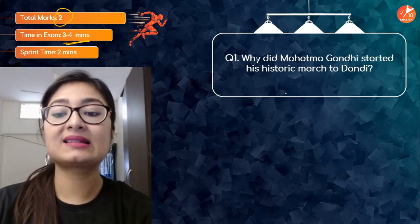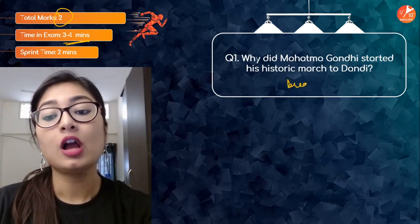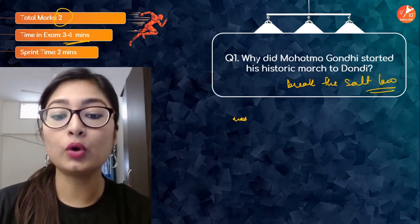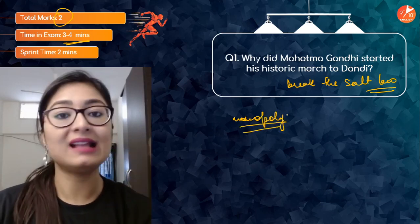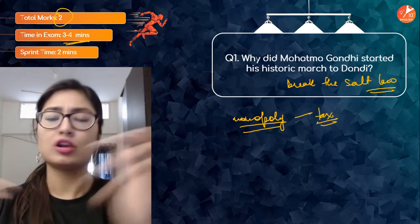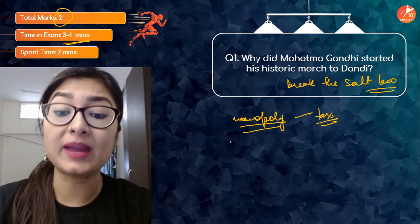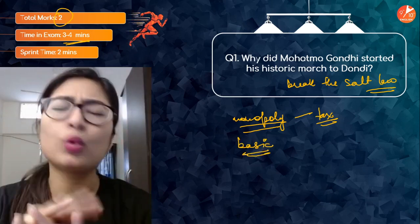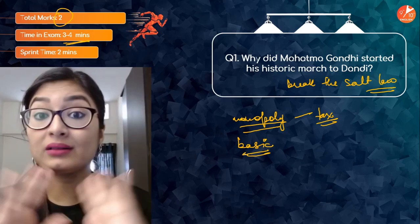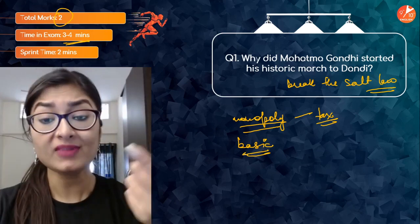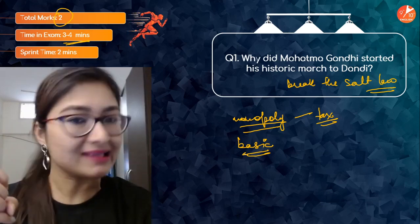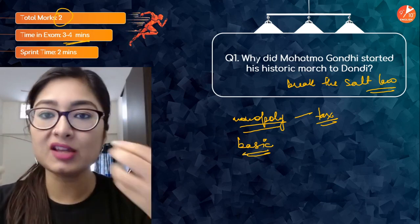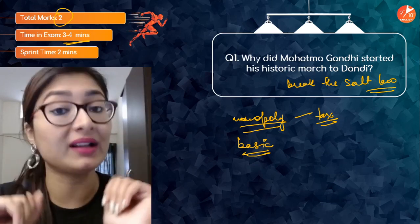Why did Mahatma Gandhi start his historic march to Dandi? We know the Dandi March was done to break the salt law. The British had a monopoly — only they could produce and sell salt, and on top of that they imposed a tax on salt and sugar. Now salt and sugar are basic necessities for everyone, regardless of rich or poor, caste or religion — everyone requires them.